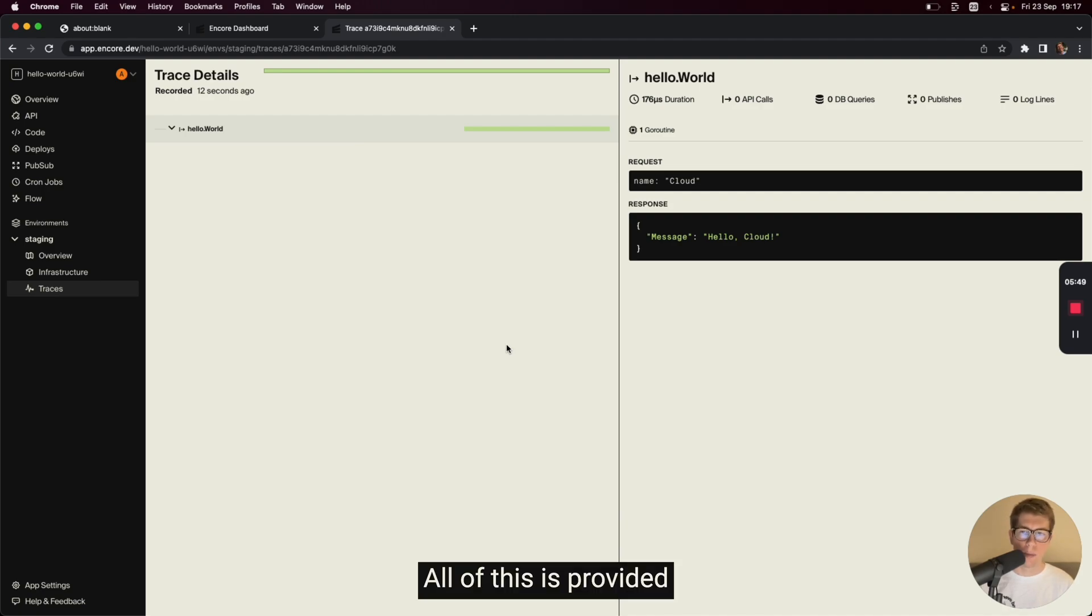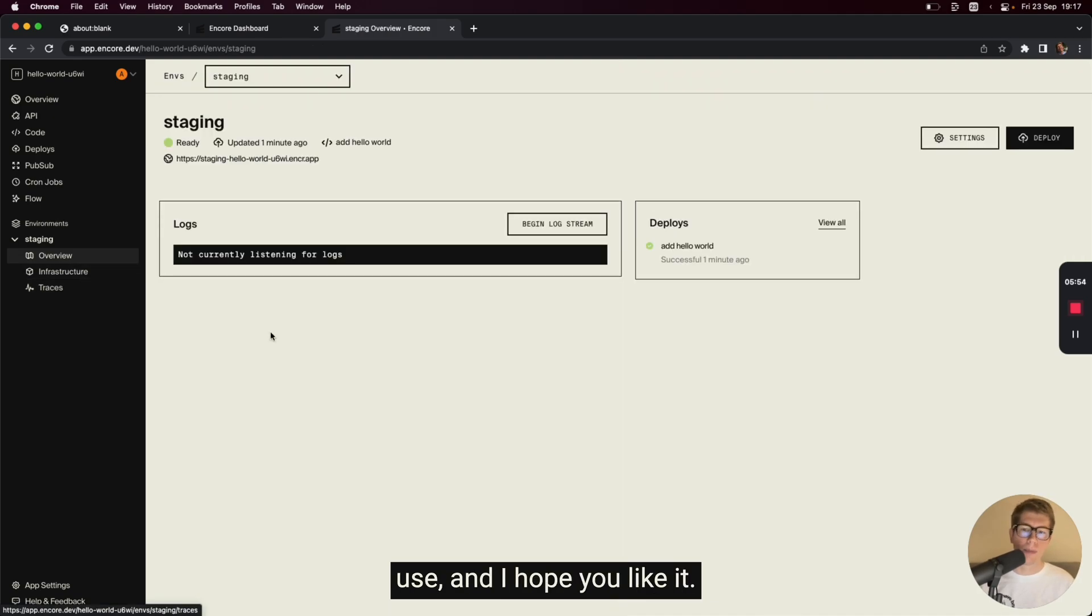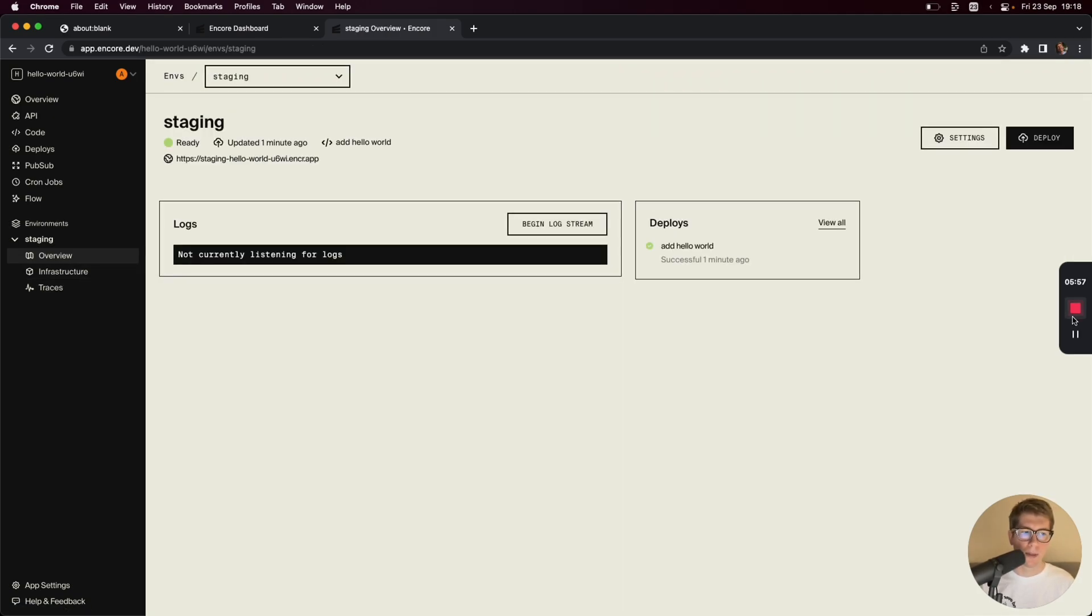All of this is provided completely out of the box. It's completely free to try and use. And I hope you like it. Thank you very much. And I'll see you next time.